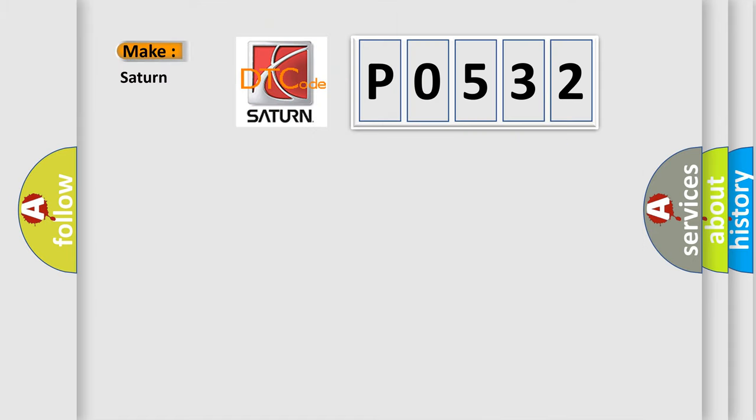So, what does the diagnostic trouble code P0532 interpret specifically for Saturn car manufacturers?